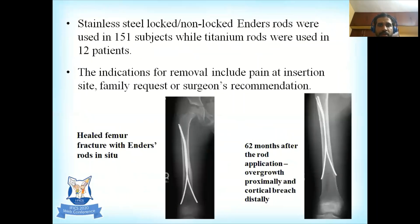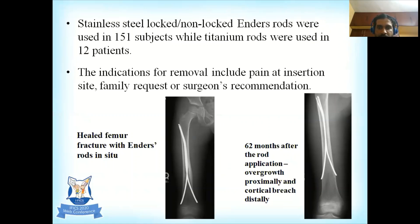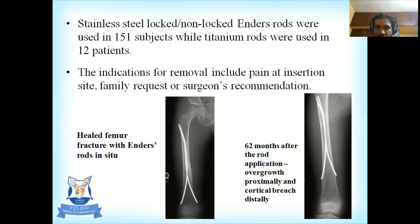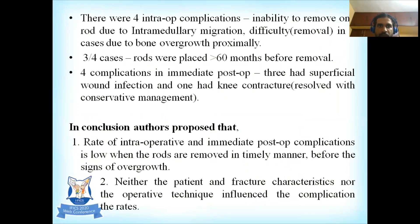Stainless steel locked or non-locked Ender rods were used in 151 subjects, while titanium rods were used in 12 patients. Indications for rod removal included pain at the insertion site, family request, or surgeon's recommendation. The first clinical image shows a healed femur fracture with Ender rods in situ; the second shows the same child presenting 62 months later, with clearly visible bony overgrowth at the proximal end and a cortical bridge on both medial and lateral aspects distally.